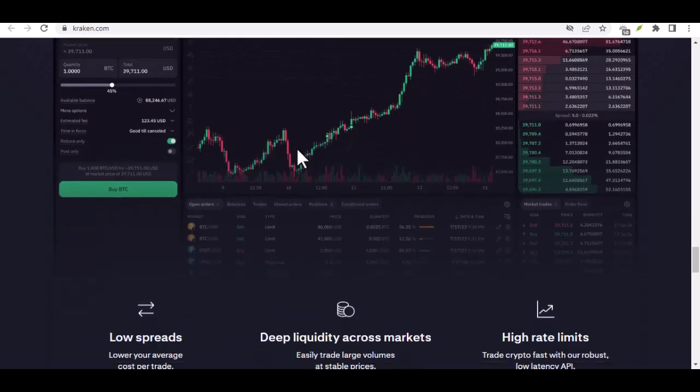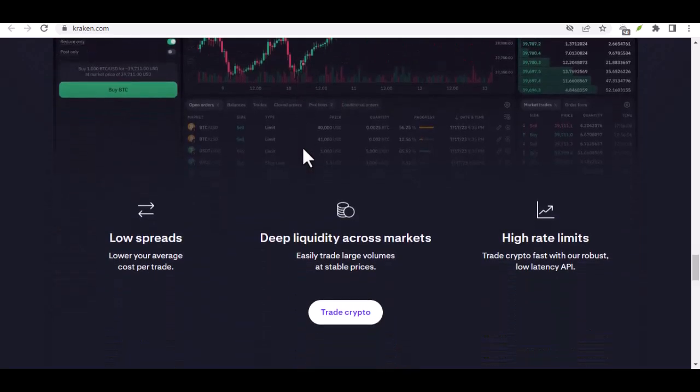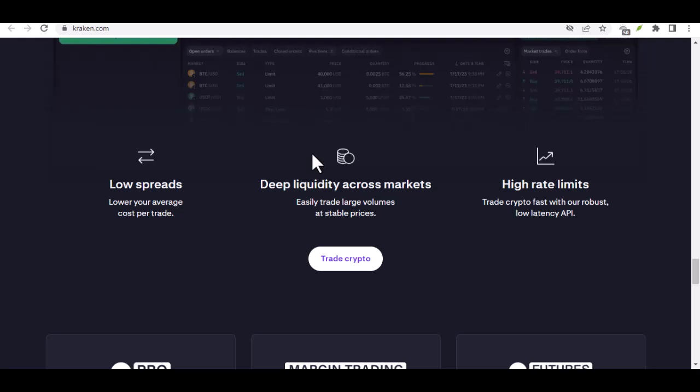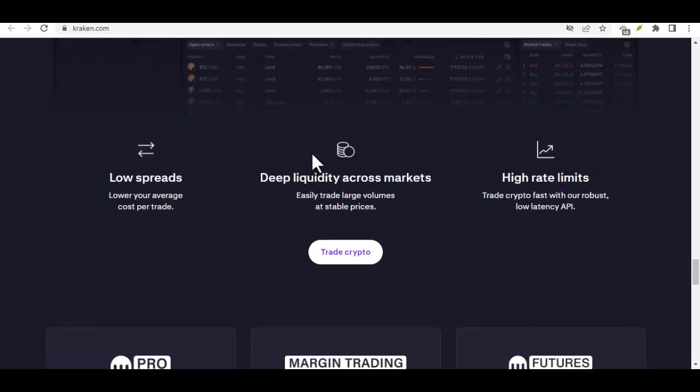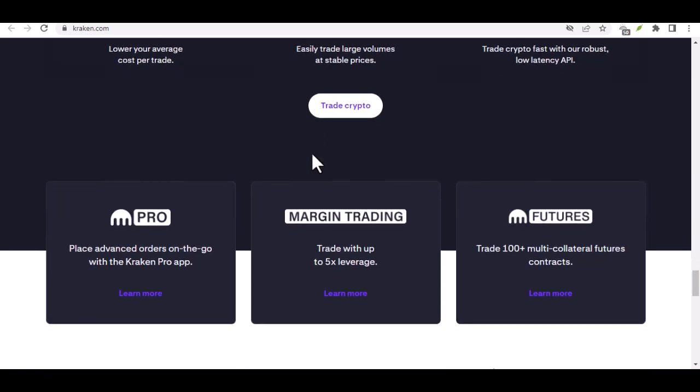Now, fees are a crucial consideration for any crypto investor. Kraken offers competitive fees that vary depending on your trading volume and the type of order you place. There are even discounts for high-volume traders. It's always wise to do your research and compare fees across different platforms before taking the plunge.